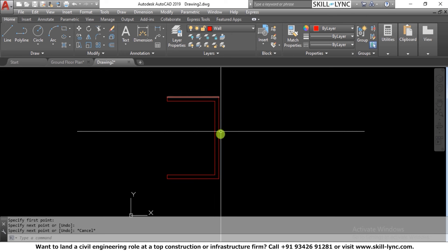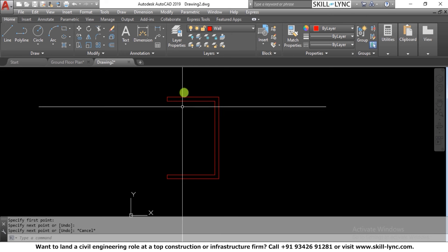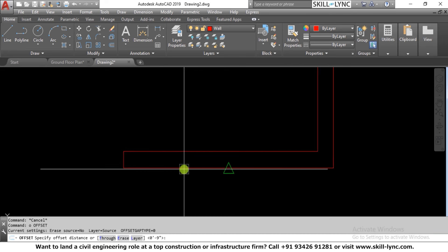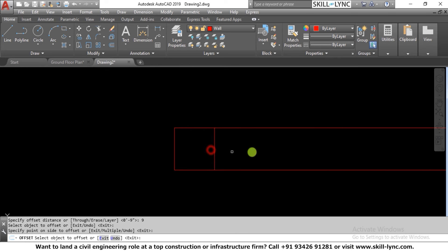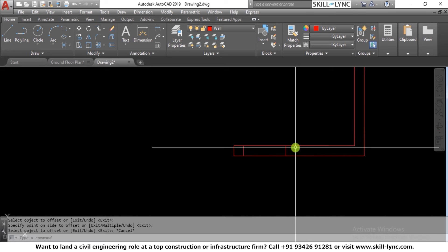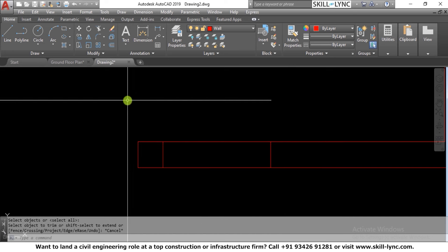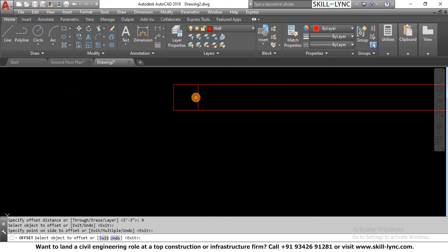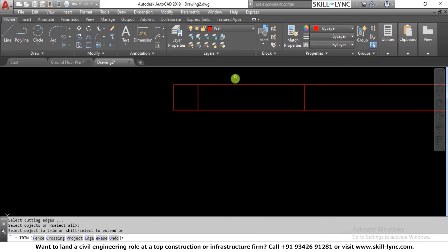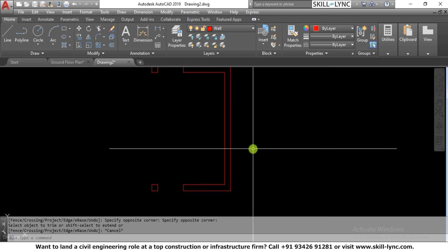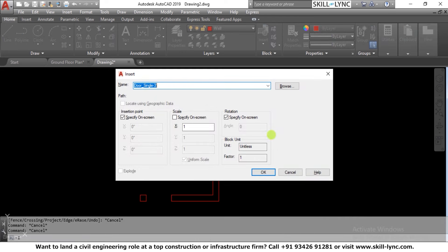I place a door 9 inches from the edge with an opening of 3 feet 3 inches, do a trim to create the door gap, and similarly set up another 3 feet 3 inches opening with 9 inches offset for a second door. With this example we will learn how to insert door and window using blocks.